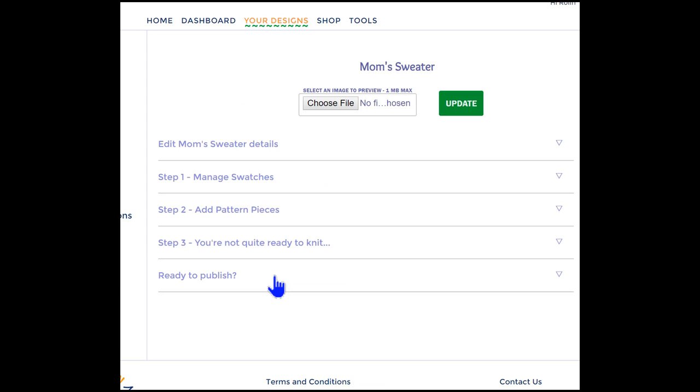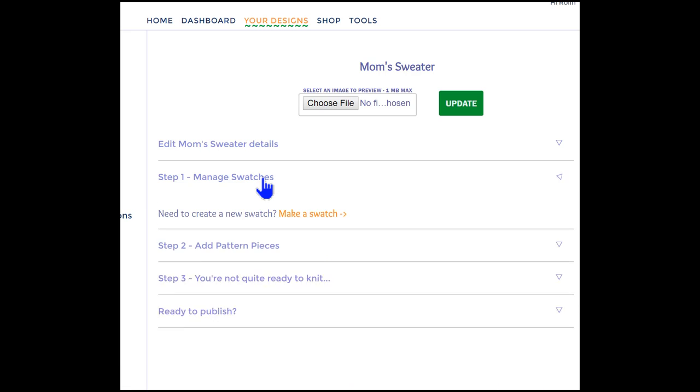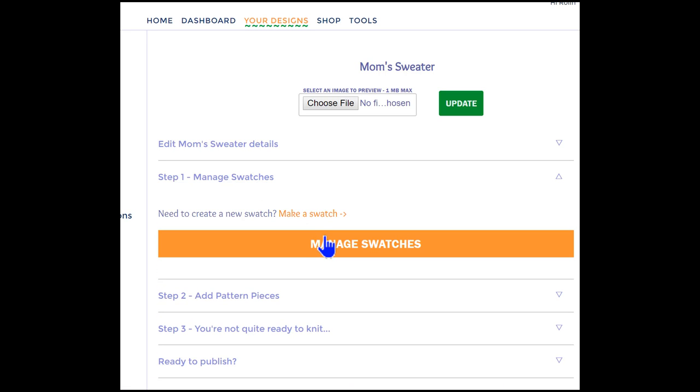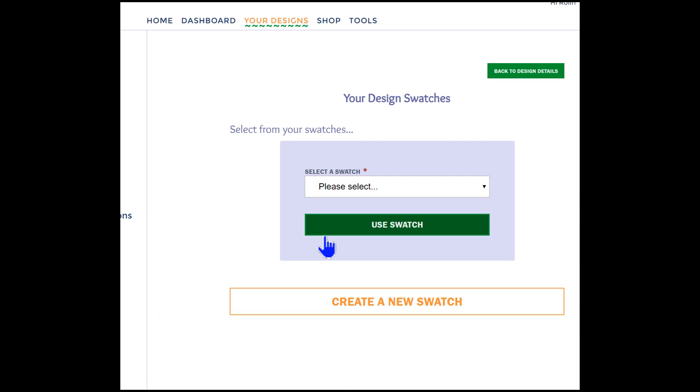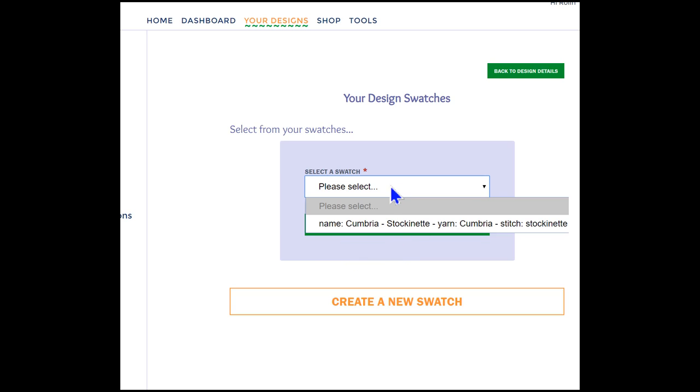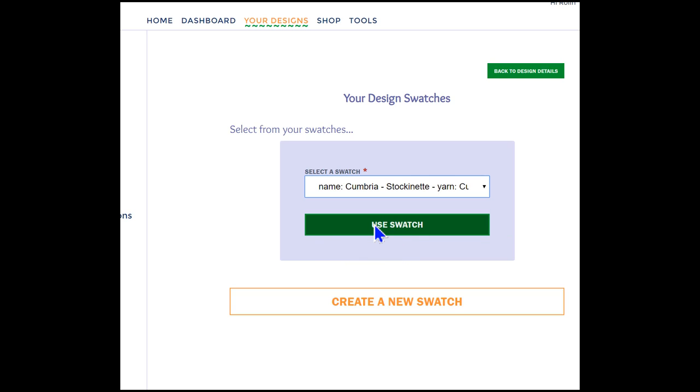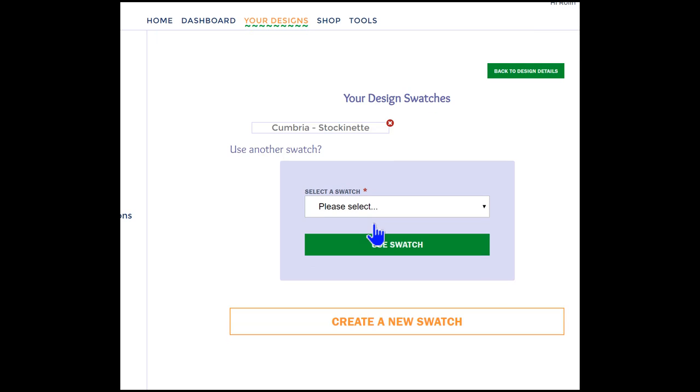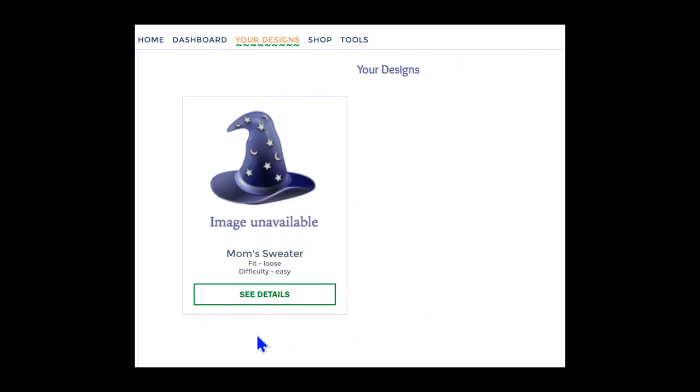From here, we select the Manage Swatches menu and then select the Manage Swatches button. Almost there. We choose the Select a Swatch menu, and our newly created swatch pops up. Now we select our swatch and then use the Use Swatch button. Presto! The swatch is assigned to Mom's Sweater. That was easy.